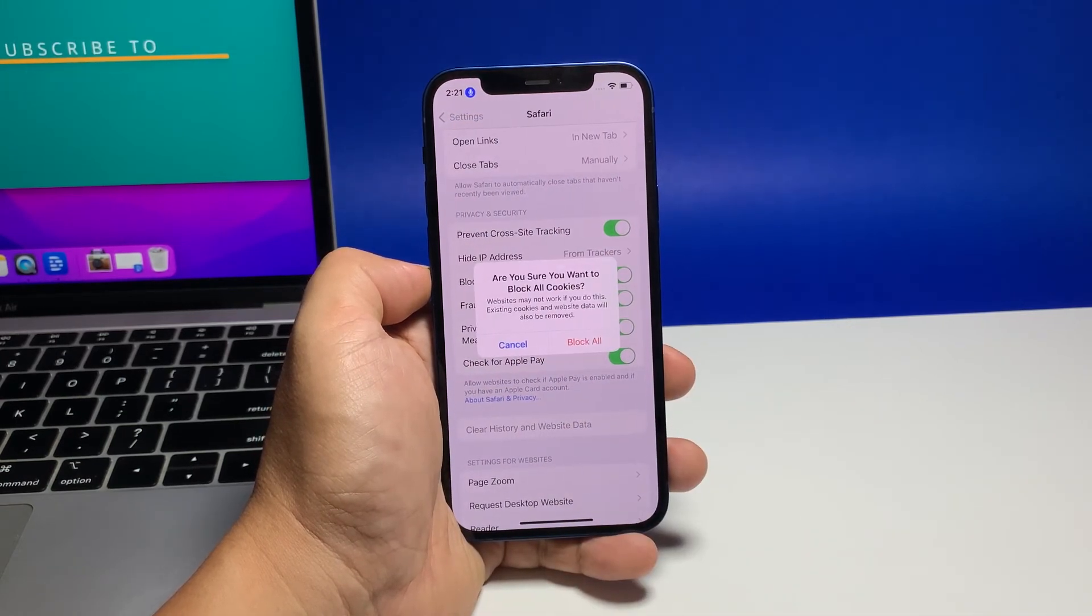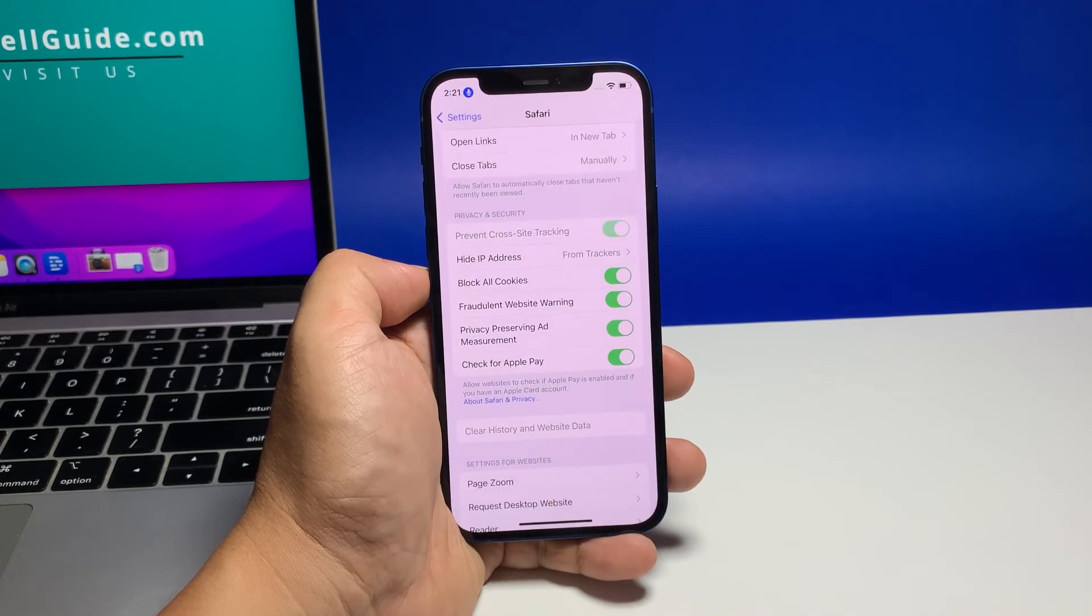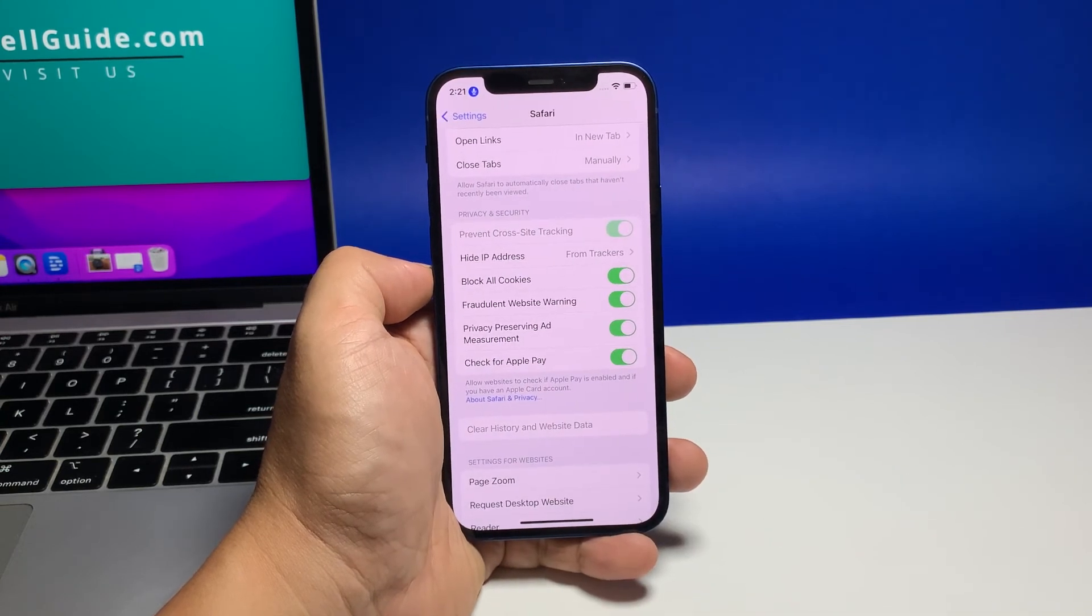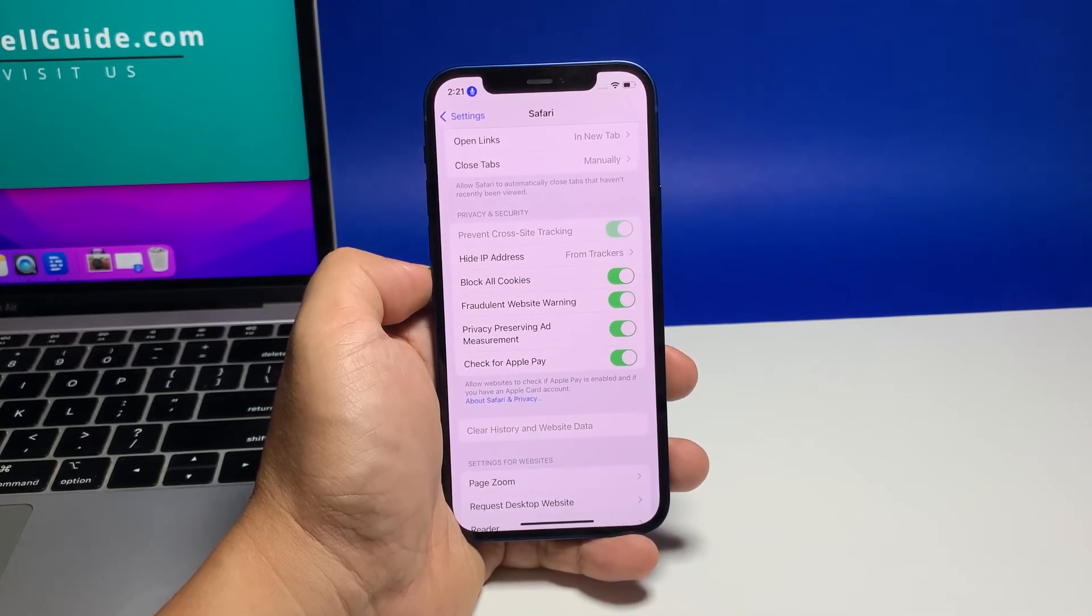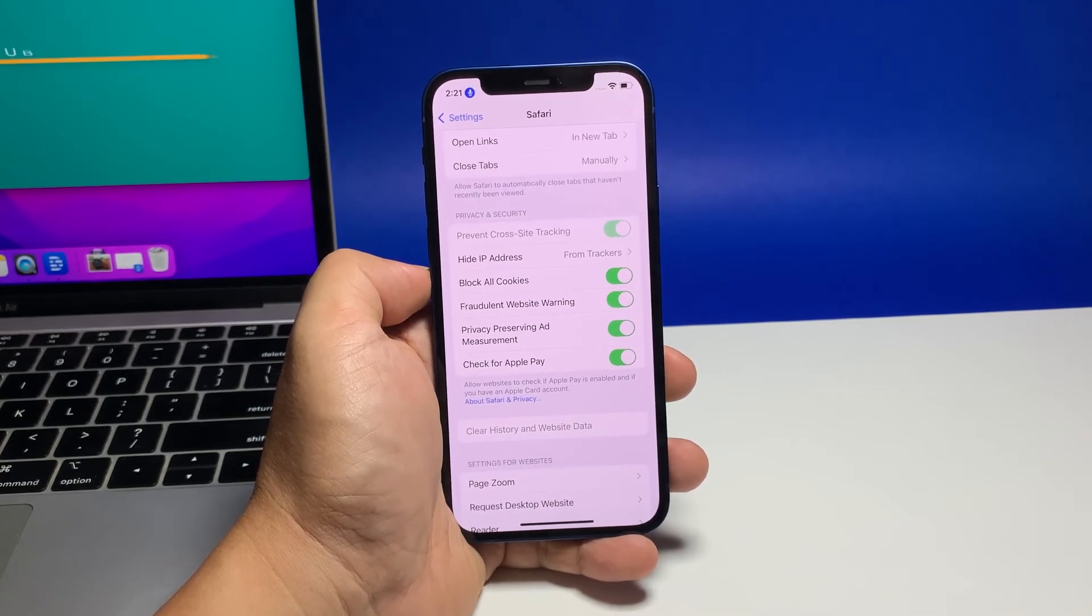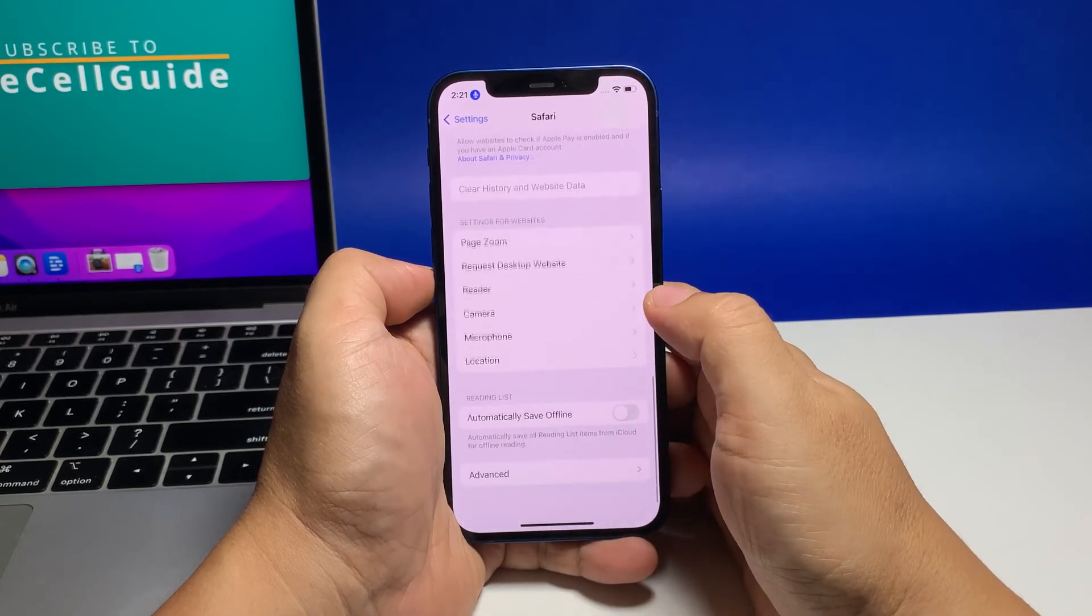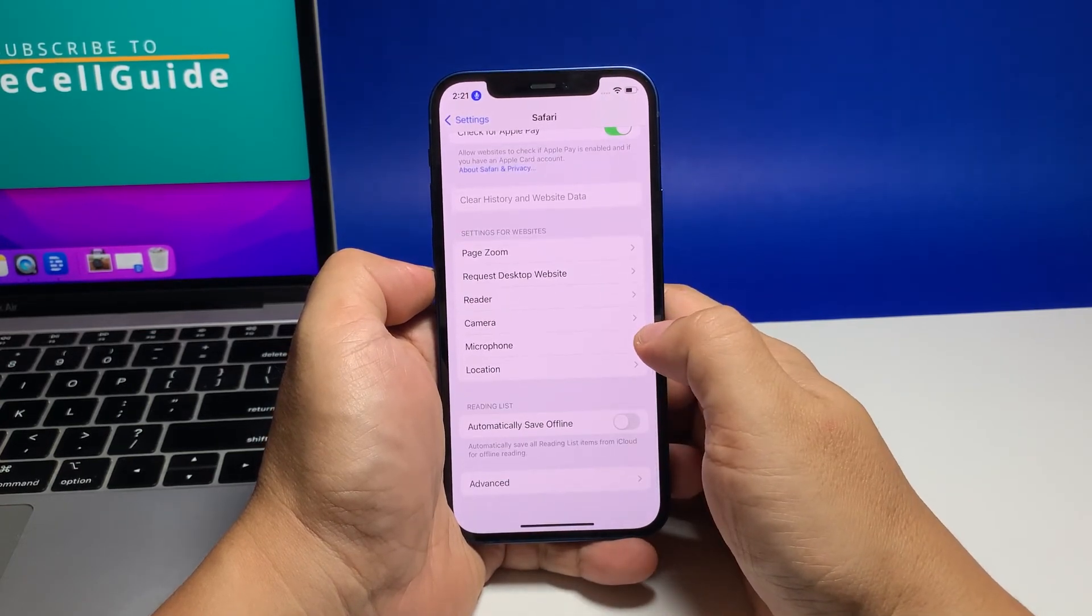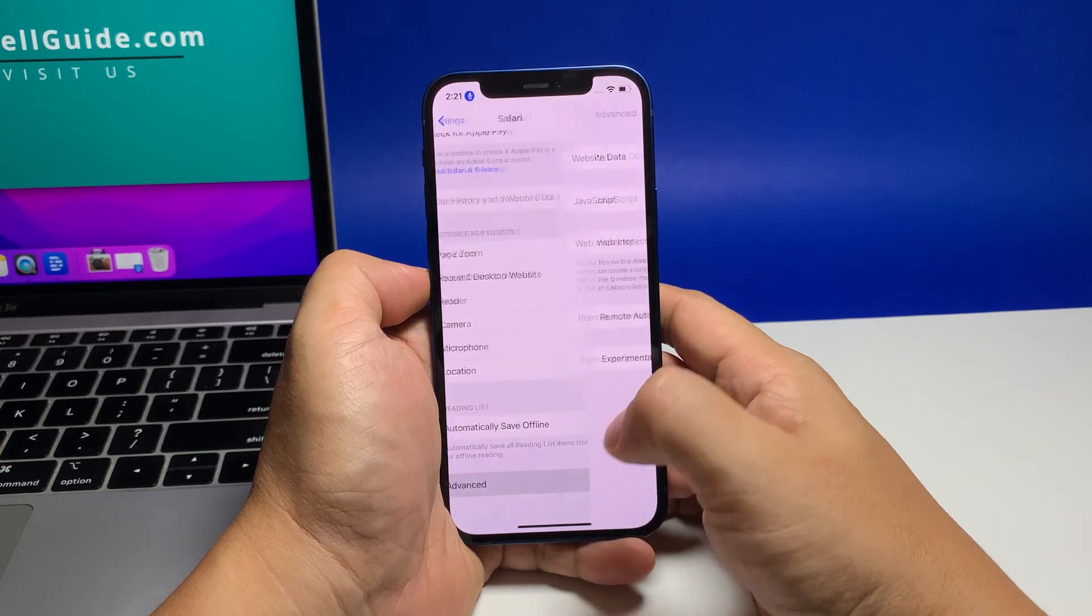We also suggest blocking all cookies by tapping the switch next to the option. This might affect your browsing experience for certain websites, but that's normal. And that's pretty much it.